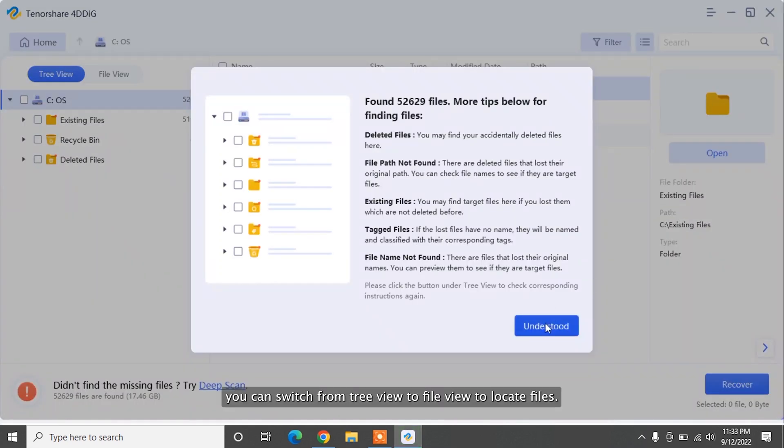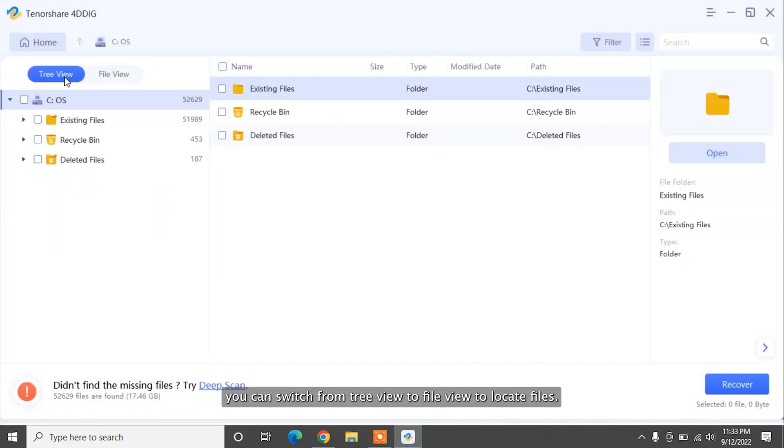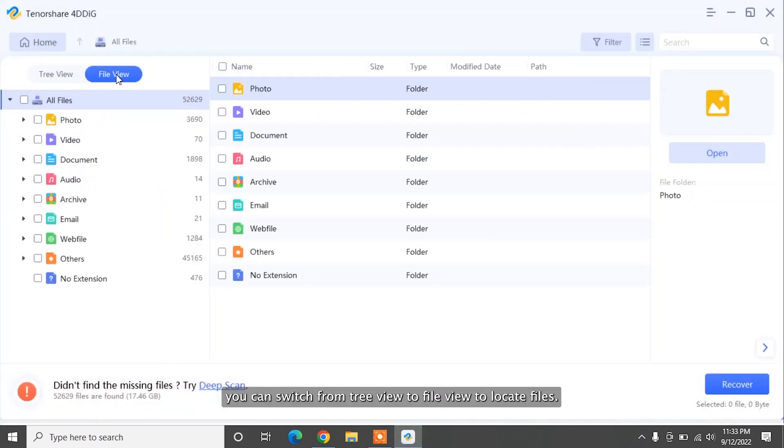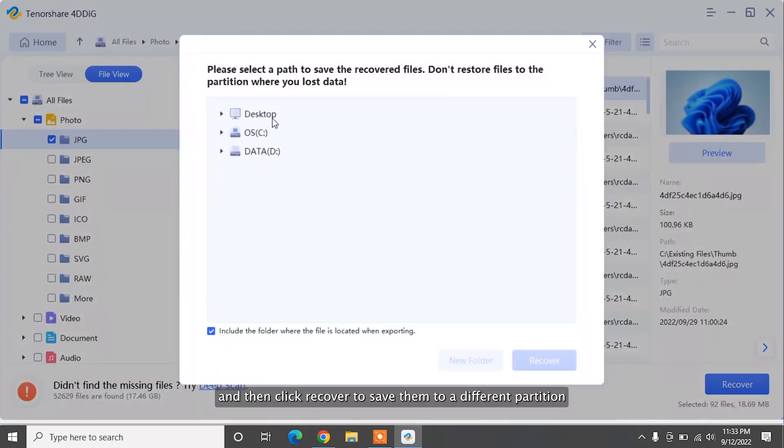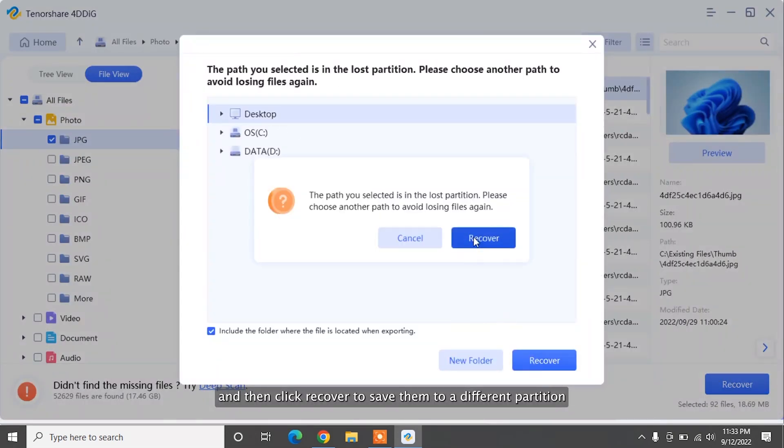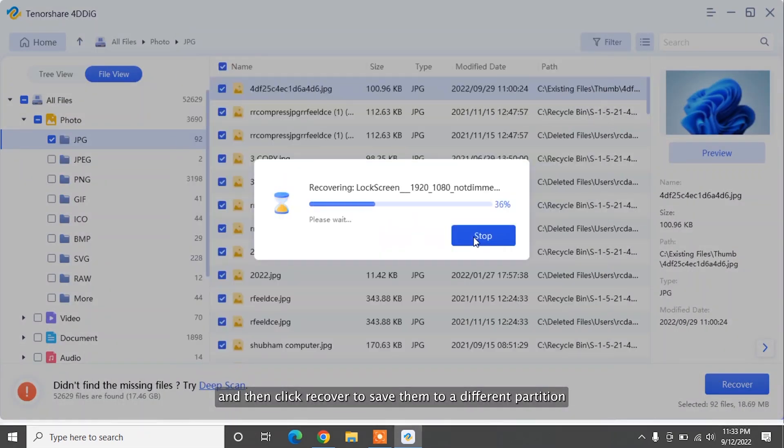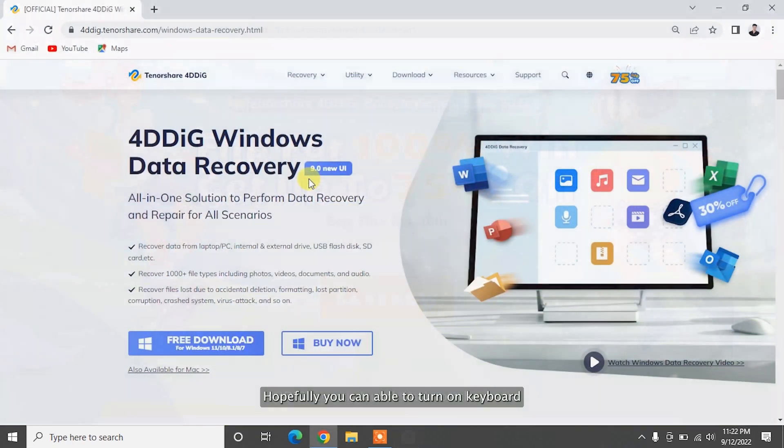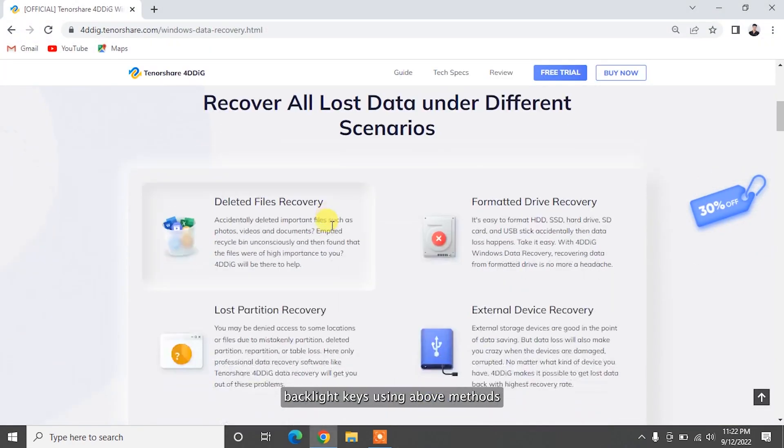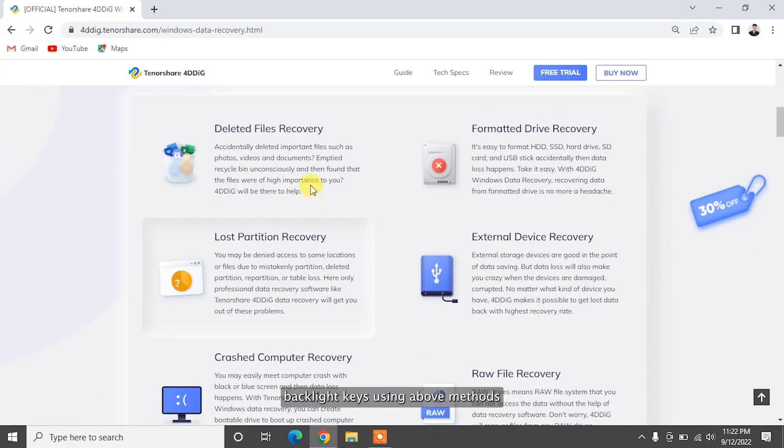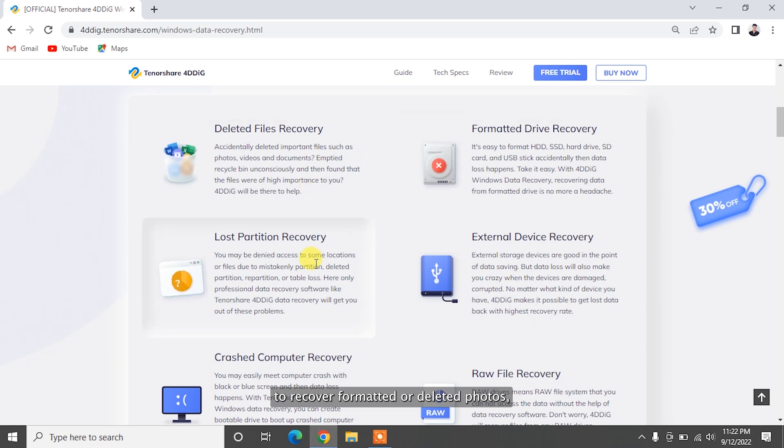After the scanning, you can switch from Tree View to File View to locate files. Finally, select target files and then click Recover to save them to a different partition. Hopefully, you can turn on keyboard backlight keys using the above methods to recover formatted or deleted photos, videos, documents,